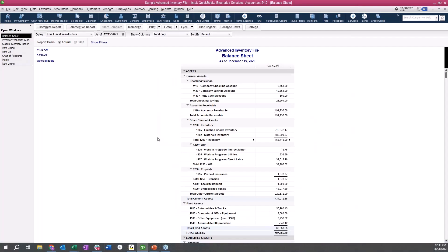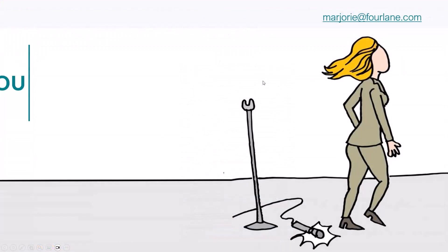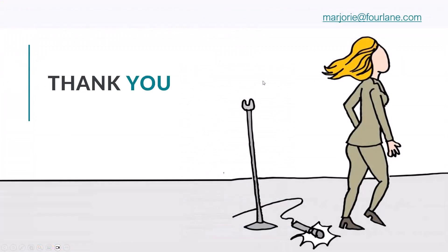I appreciate everyone hanging in — I went over just a little bit. I hope that today you were able to really understand that inventory tie-out is not terrifying, and I hope that you see how simple it is. Thank you so much and I hope that you have a wonderful day.